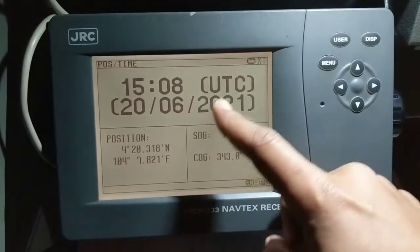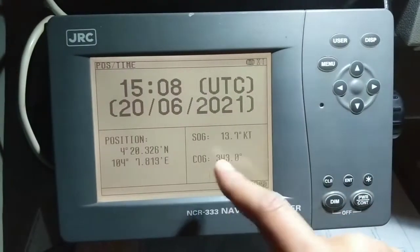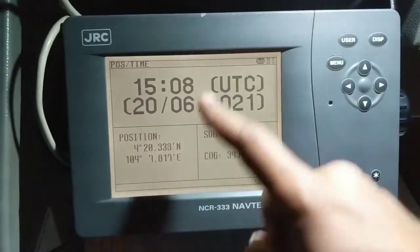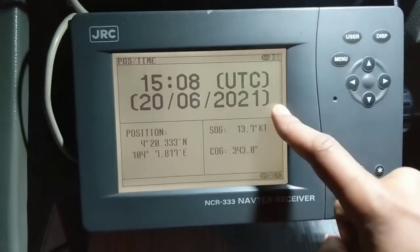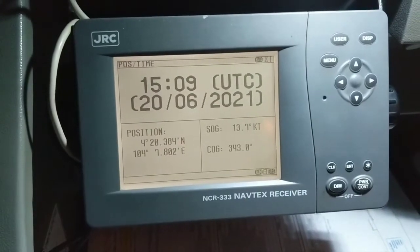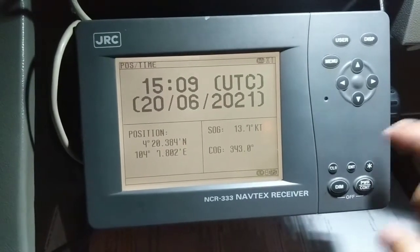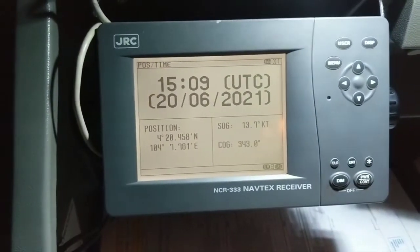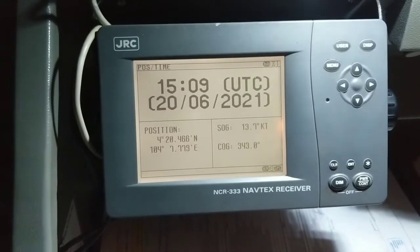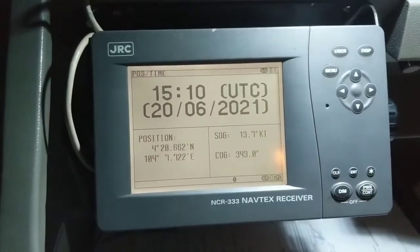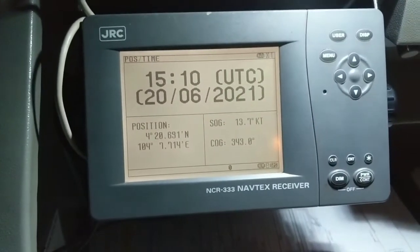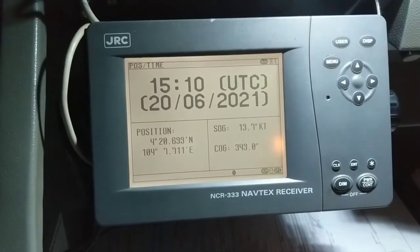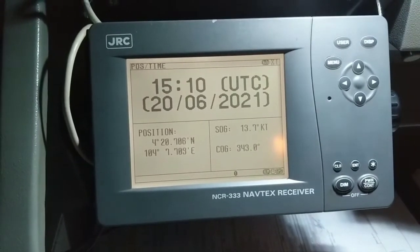First you can see the position, date and time. If this GPS position feed is available, NavTex will automatically sense the nav area. Now I am going to show you the settings of your NavTex.